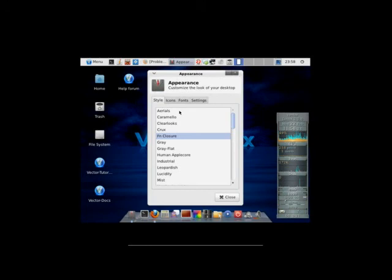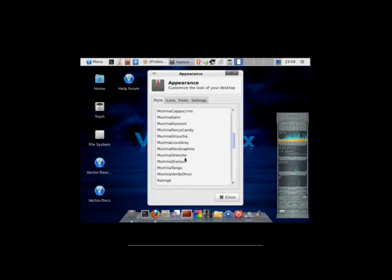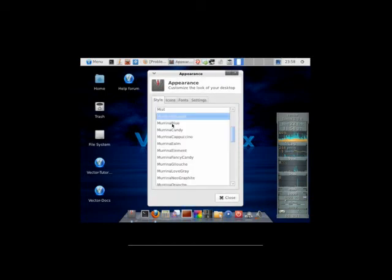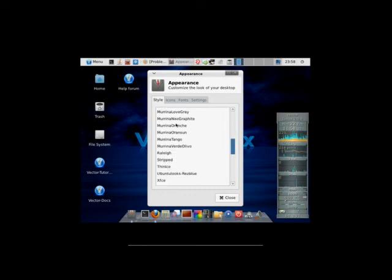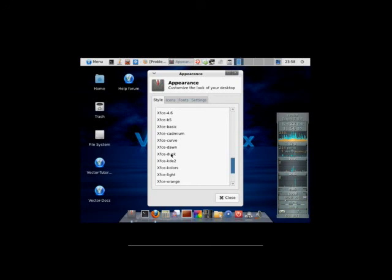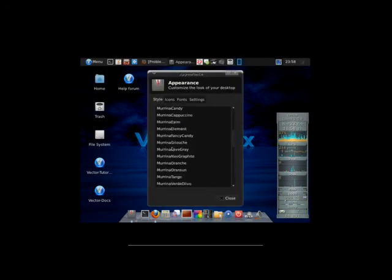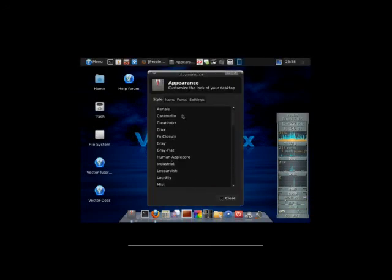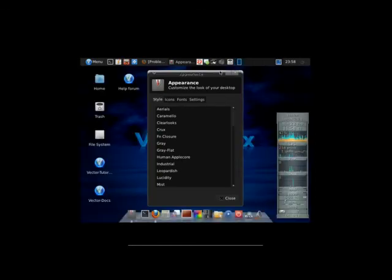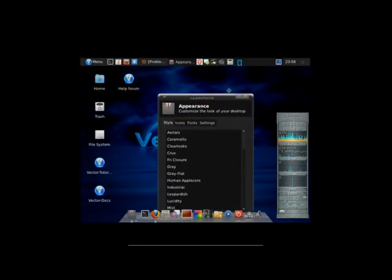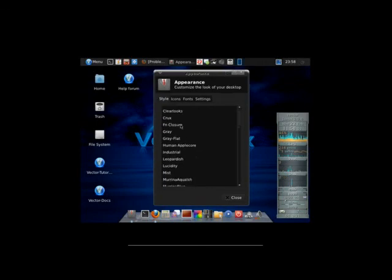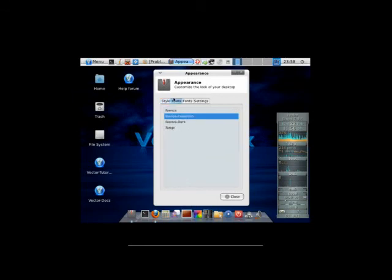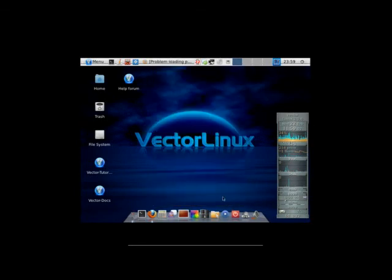If we look in the appearance, we have tons of things. Let's see. We have those two themes. There are a few apple looking ones. I like XFCE Dusk. That's a good looking theme. I think it goes quite nicely with the background. And this icon thing. Here we are. Leopardish. And see it's very Mac like. Very nice.